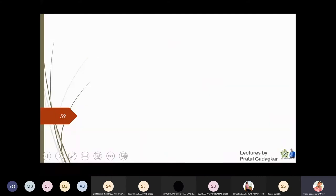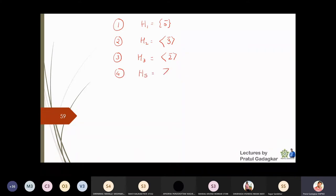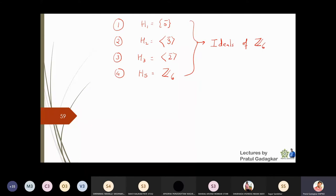The four subgroups of Z6 are: H1 = {0̄} (the identity), the cyclic subgroup generated by 3̄, the cyclic subgroup generated by 2̄, and the cyclic subgroup generated by 1̄ which is Z6 itself. If you work with the definition of ideal, you will understand that these subgroups also form the ideals, so these are the only ideals of Z6.